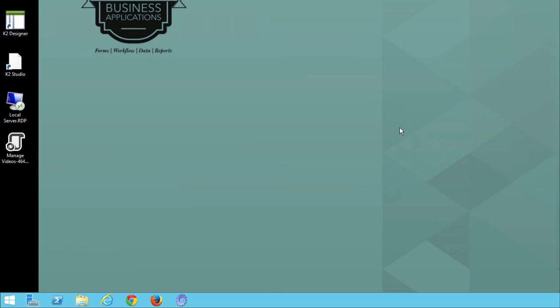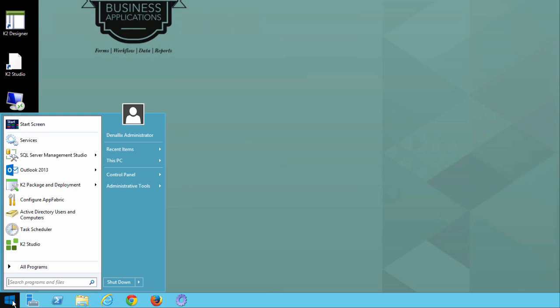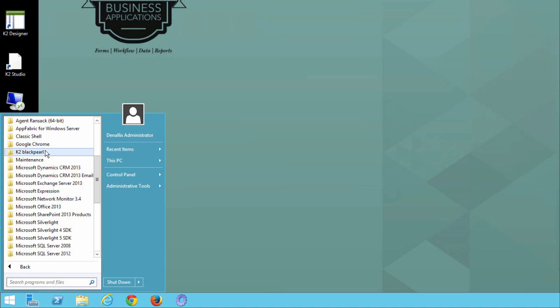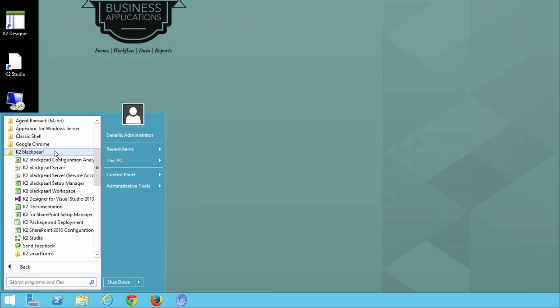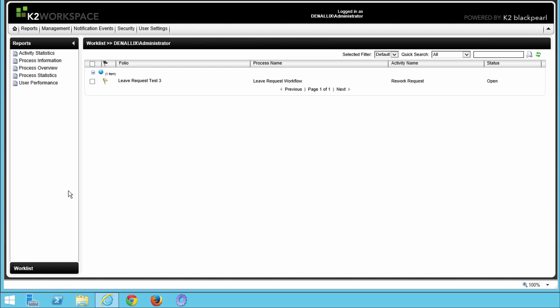If you are on a K2 VM, you can do this by going down to Start, All Programs, select K2 Black Pearl, and then select K2 Black Pearl Workspace. While this loads up, if you are in your own environment, you may need to get the URL to your organization's workspace site if you don't have K2 applications installed on your local machine.